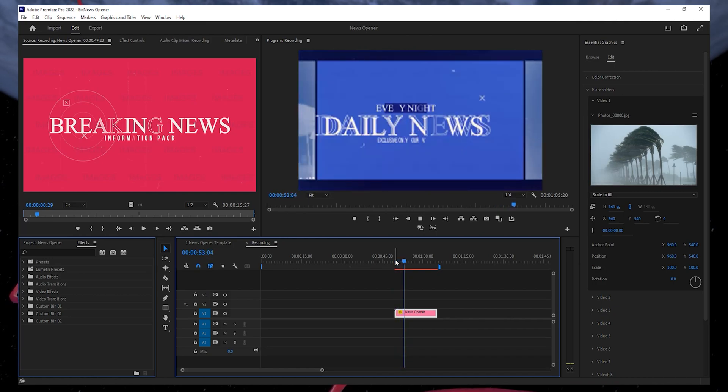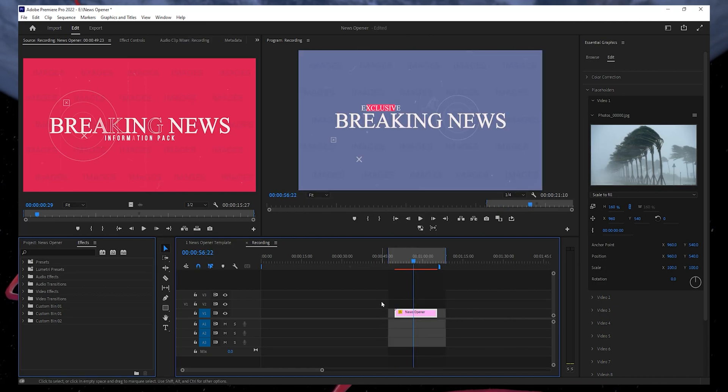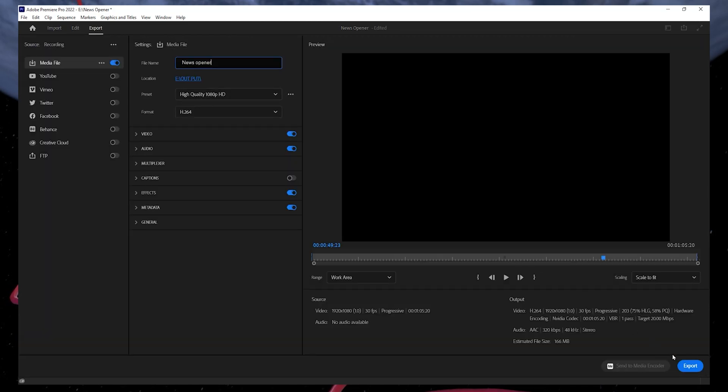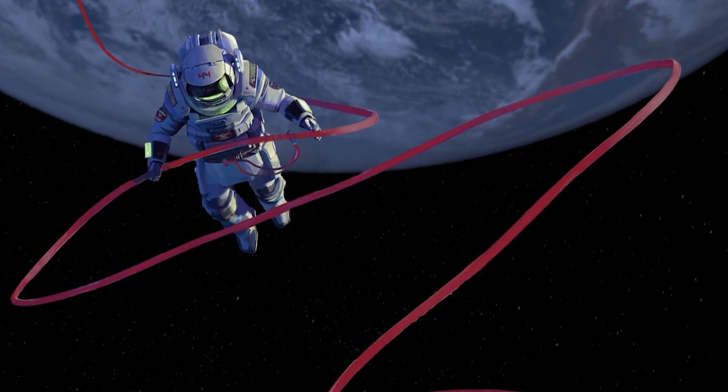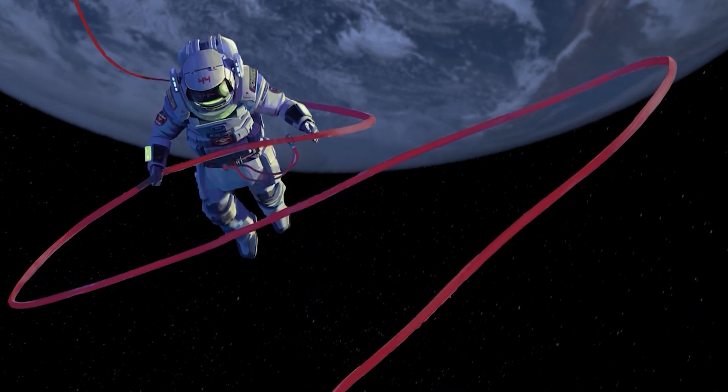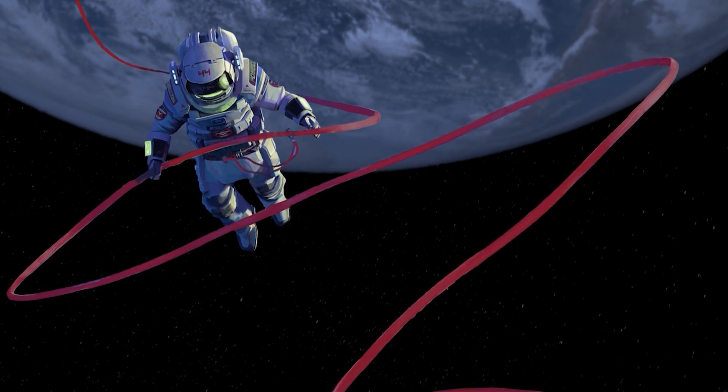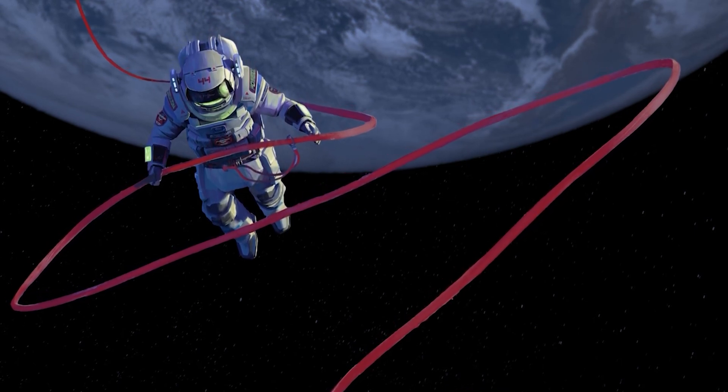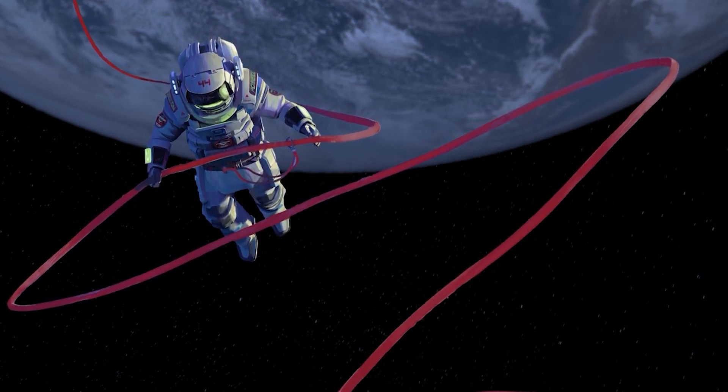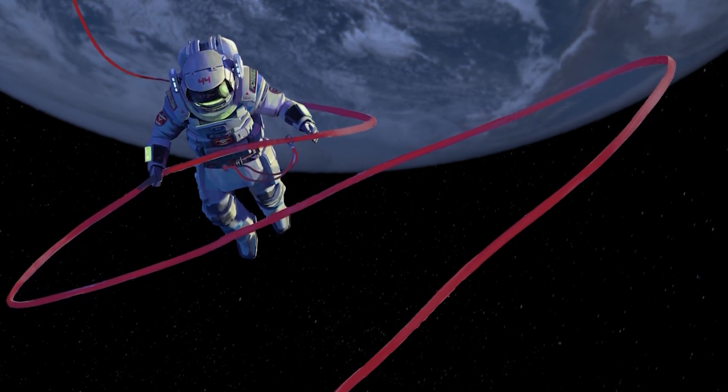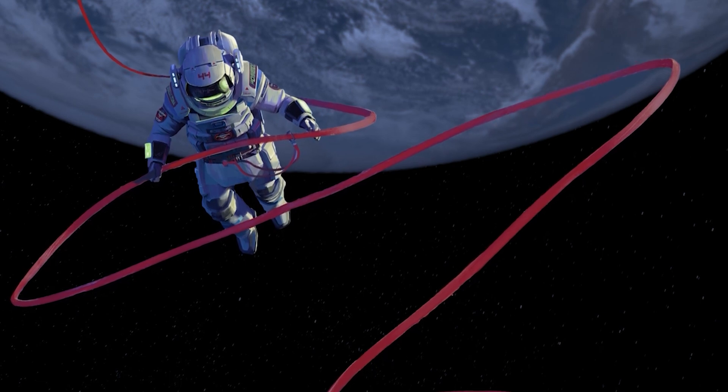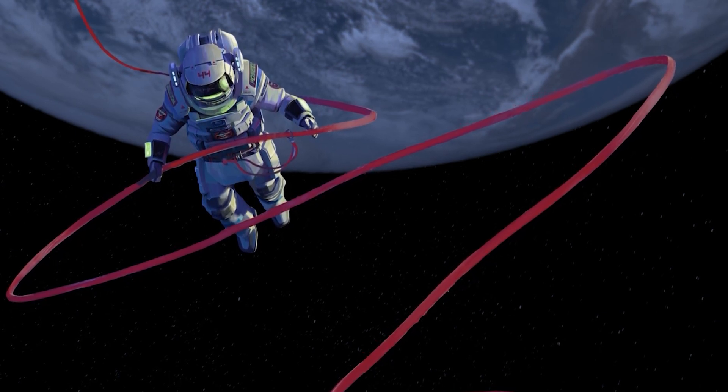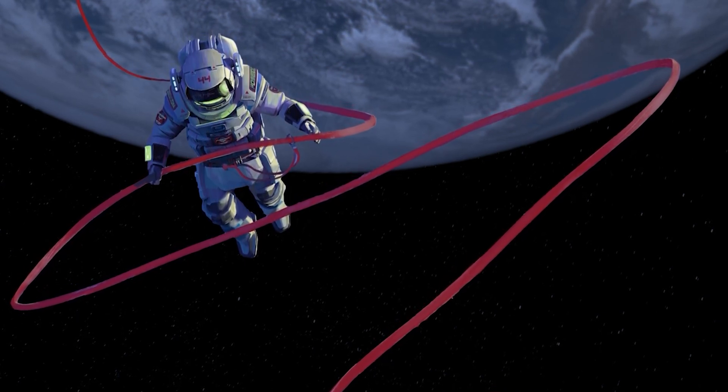Now, you can render the project for a smooth preview or click on Export or press Ctrl and M on your keyboard to export the video. These steps and more information will be available in my extensive guide linked in the description below. I hope this helped you out, leave a comment if you have any questions and see you in the next one.